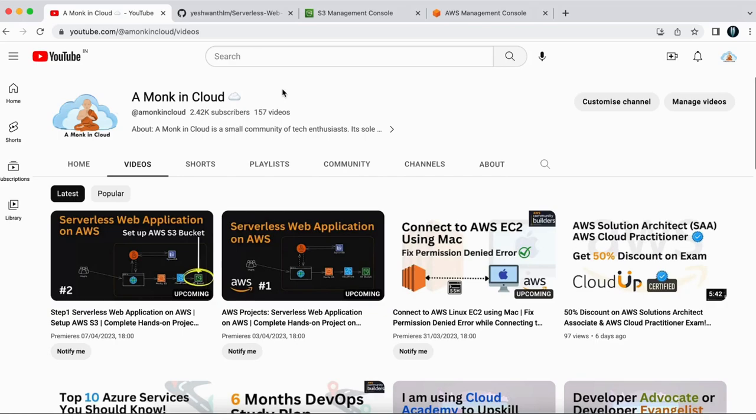Hi everyone, welcome back to my channel Amonk in Cloud. If you are new to this channel, Amonk in Cloud is a community where we discuss cloud and DevOps.